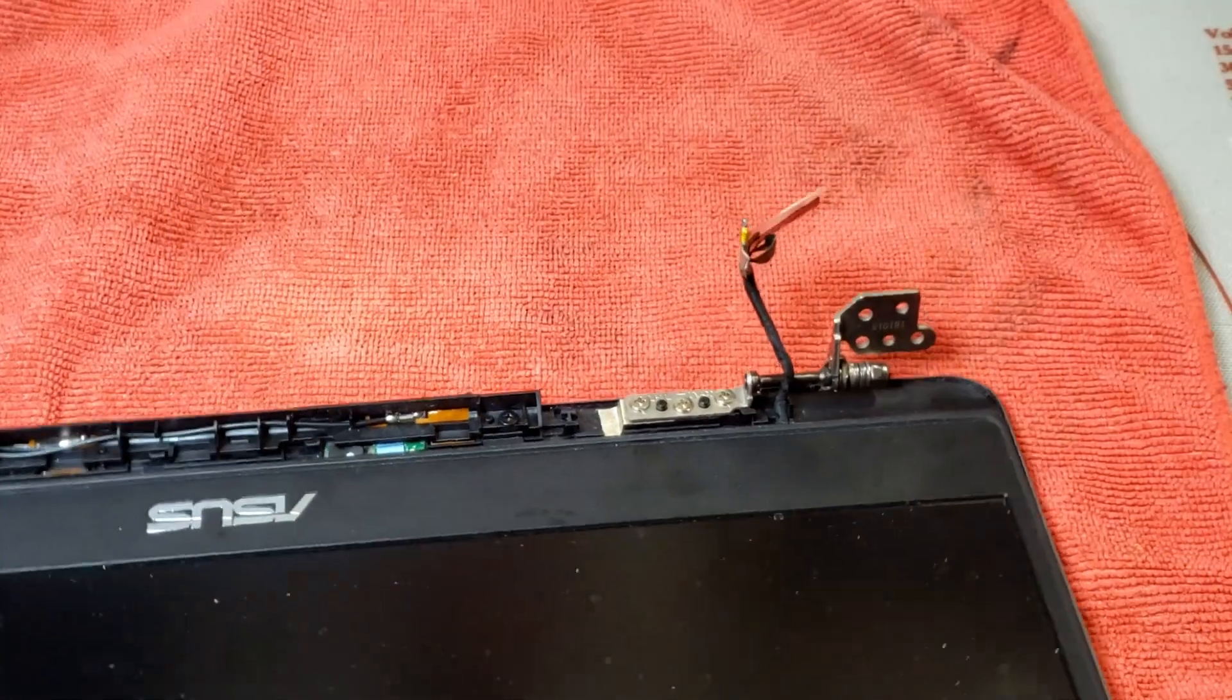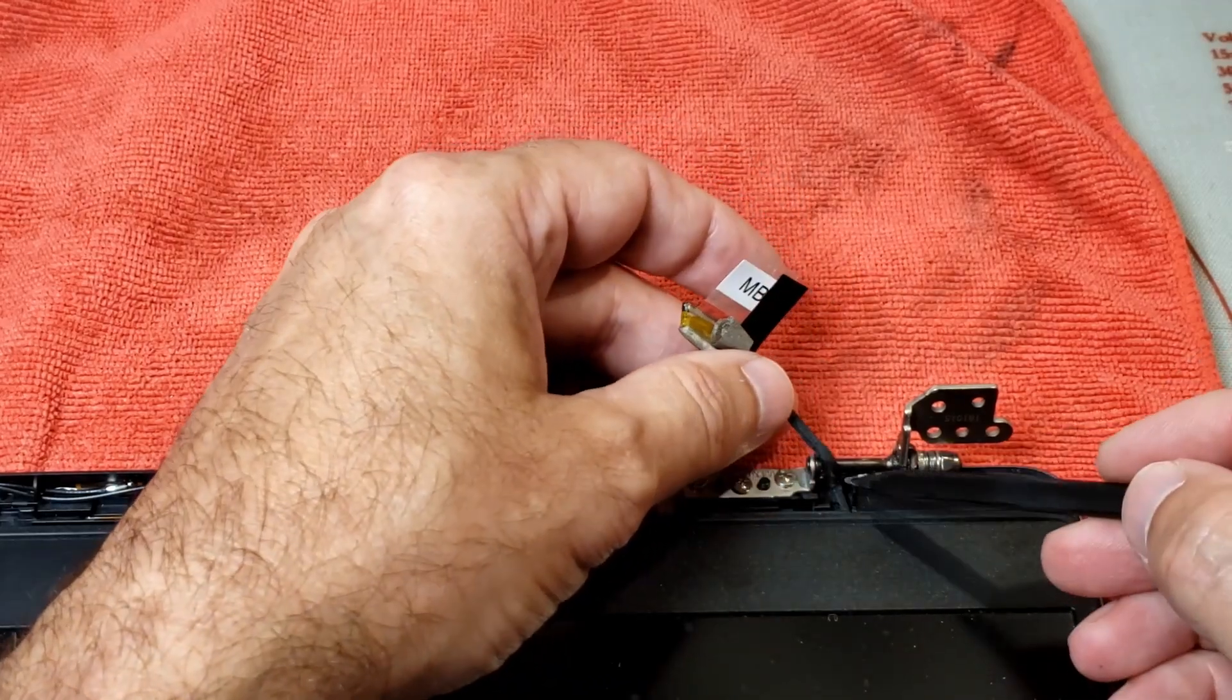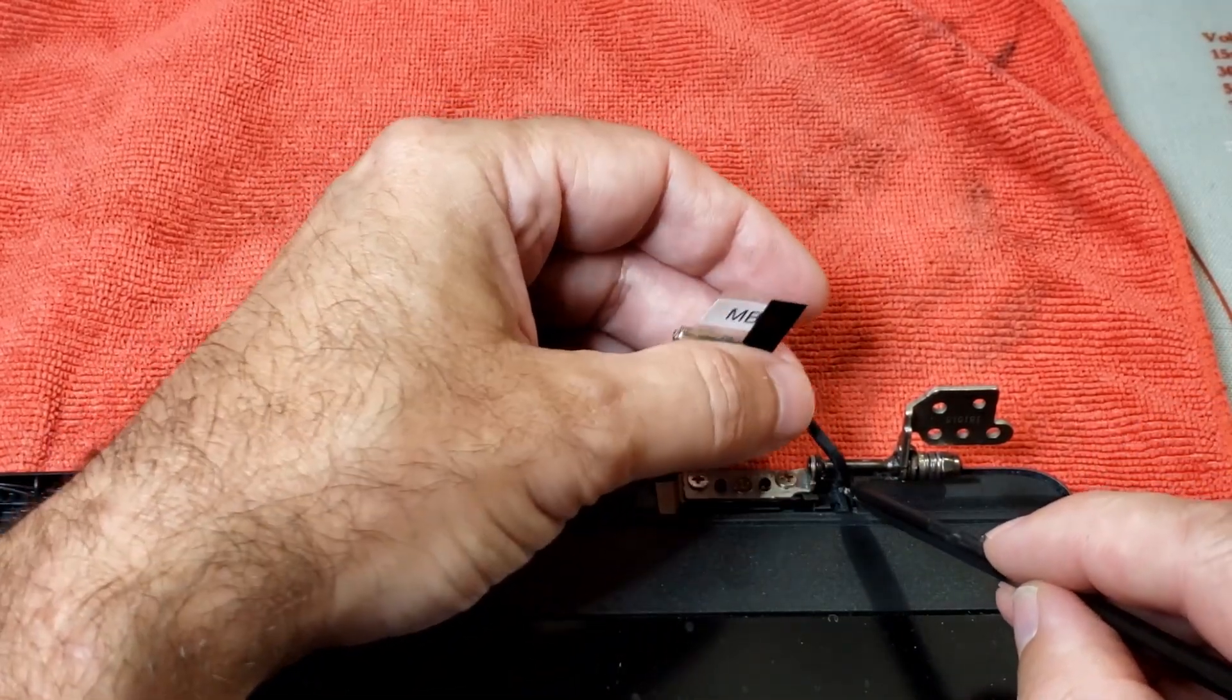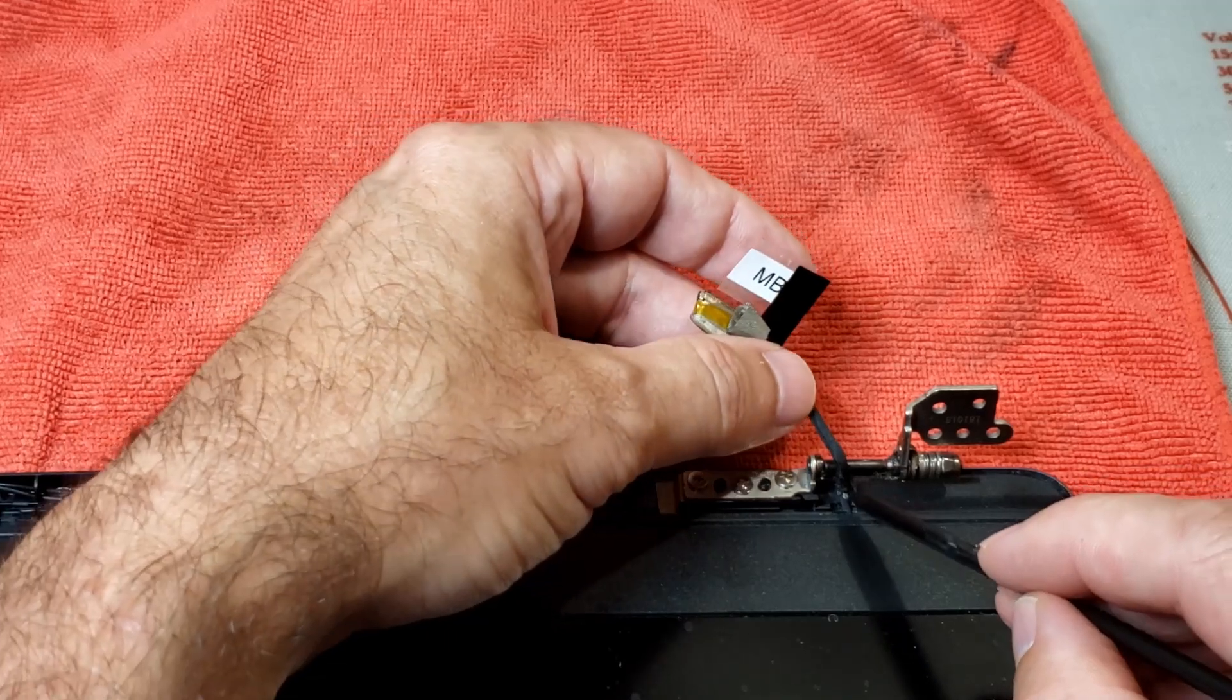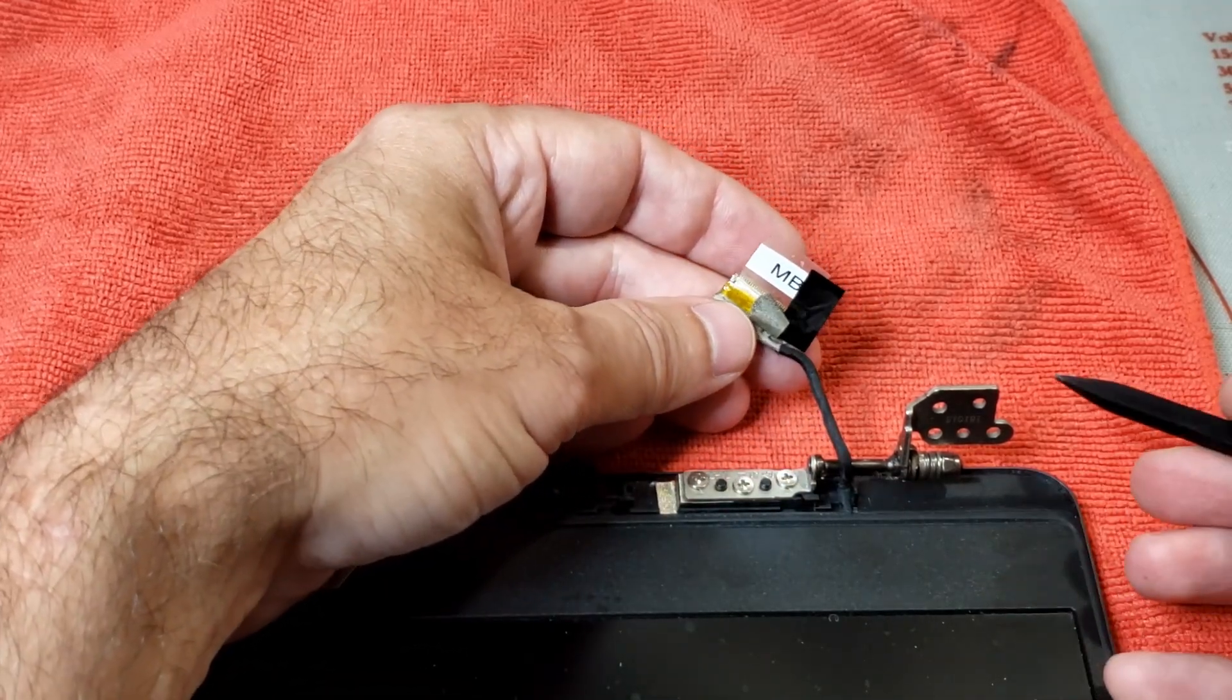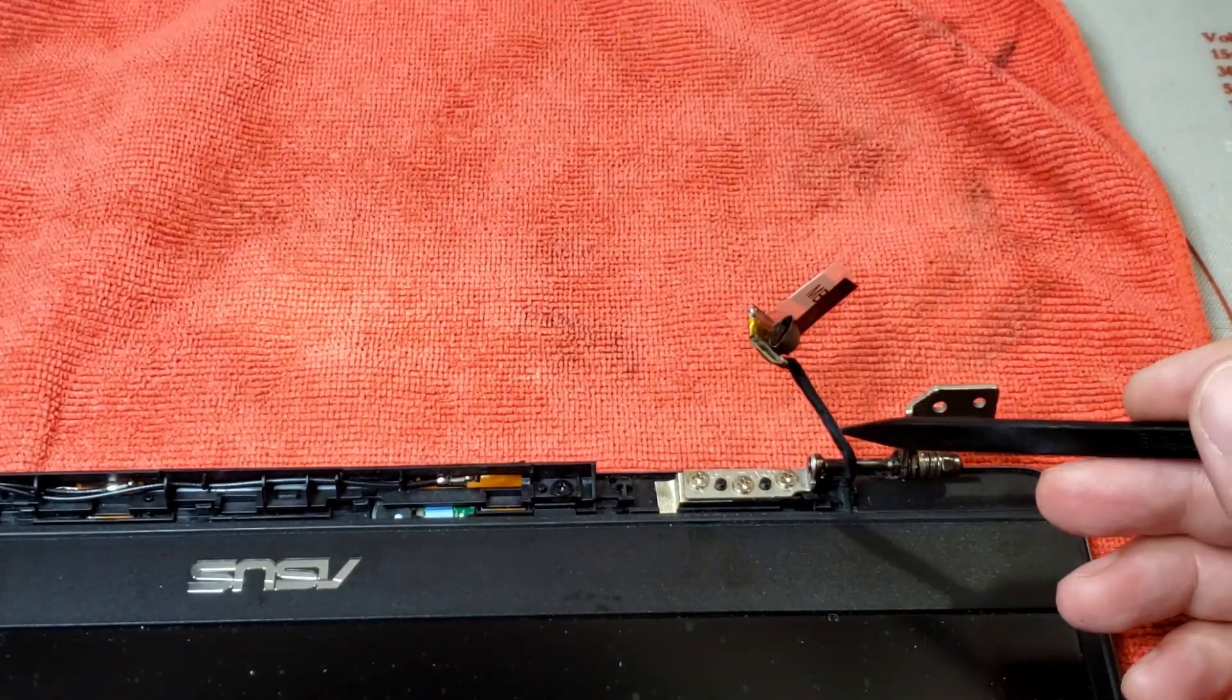Okay so I've got the screen disconnected and I believe the issue is right here there's a very small kink. I think there's a break in one of the little cables in there. So the easiest thing to do would just be to replace this cable.